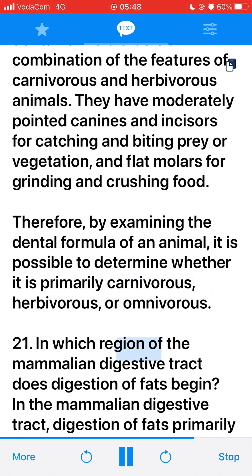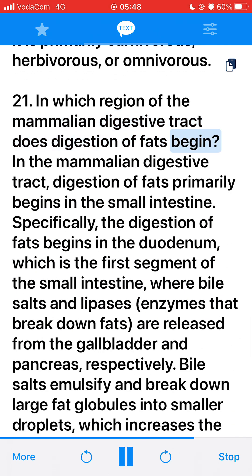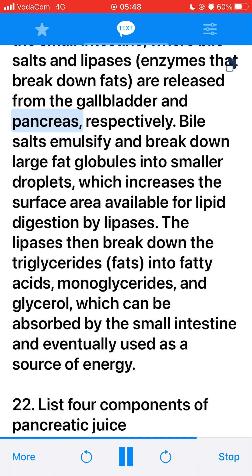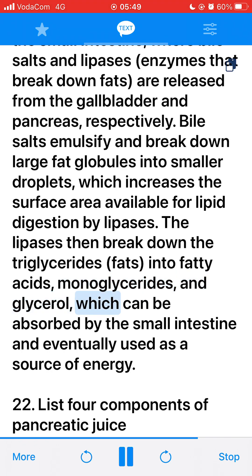21. In which region of the mammalian digestive tract does digestion of fats begin? In the mammalian digestive tract, digestion of fats primarily begins in the small intestine, specifically in the duodenum, where bile salts and lipases are released from the gallbladder and pancreas respectively. Bile salts emulsify and break down large fat globules into smaller droplets, increasing the surface area available for lipid digestion. Lipases then break down triglycerides into fatty acids, monoglycerides, and glycerol, which can be absorbed by the small intestine and used as a source of energy.